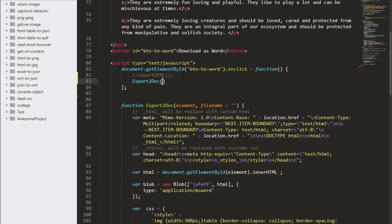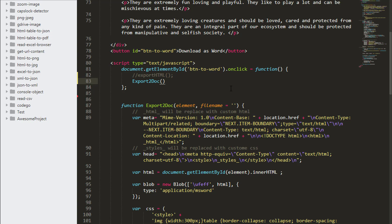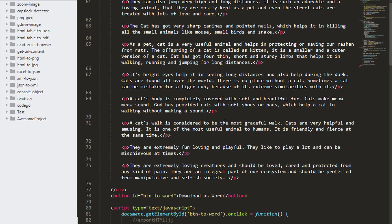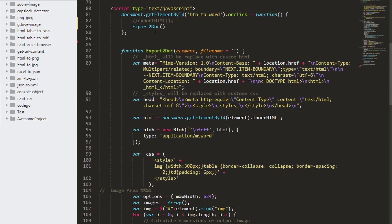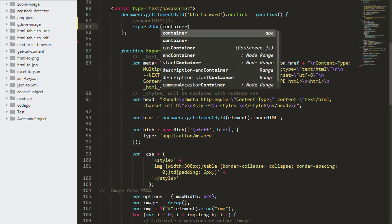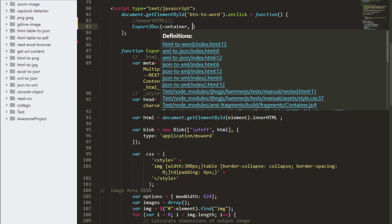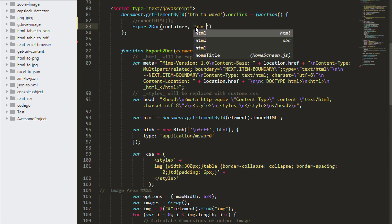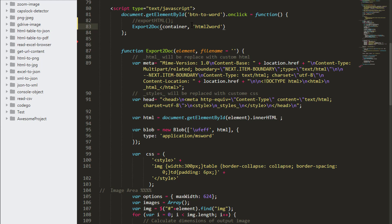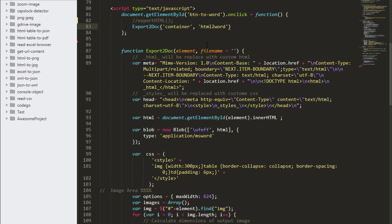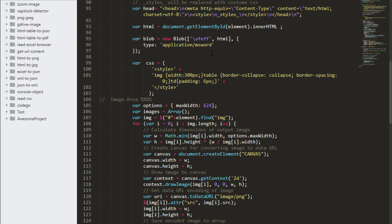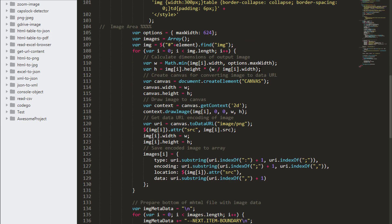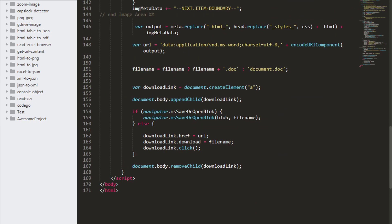exportToDoc. We will provide the element. The parameters are element and the file name. Our ID of the element is container. Let's type container. And then let's provide our file name. HTML to Word. This function will use the jQuery library that we have referenced.